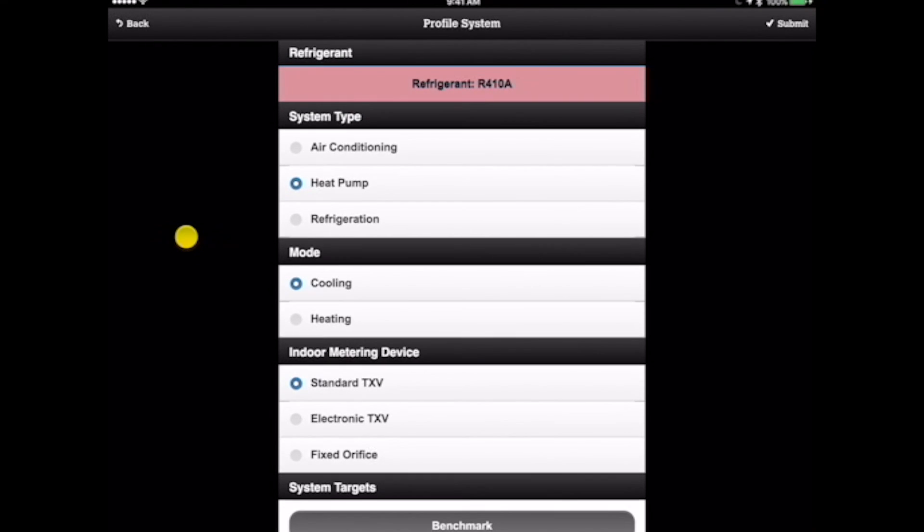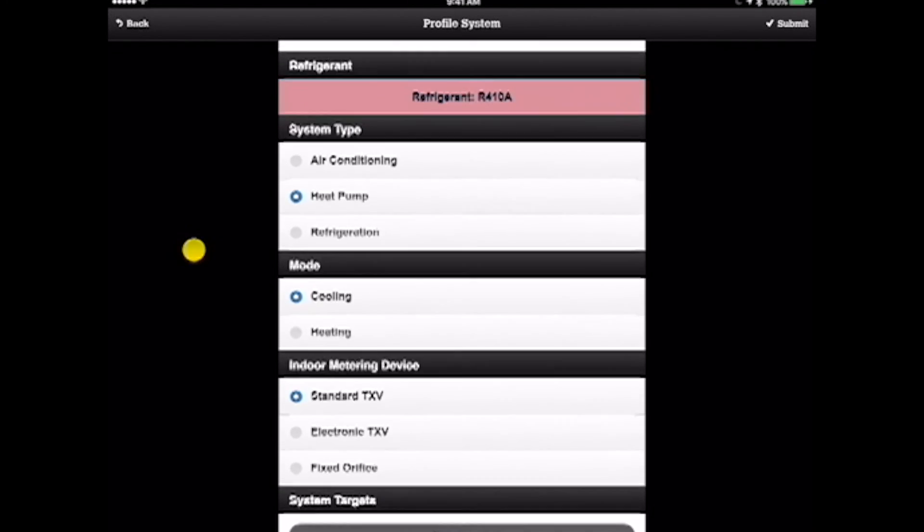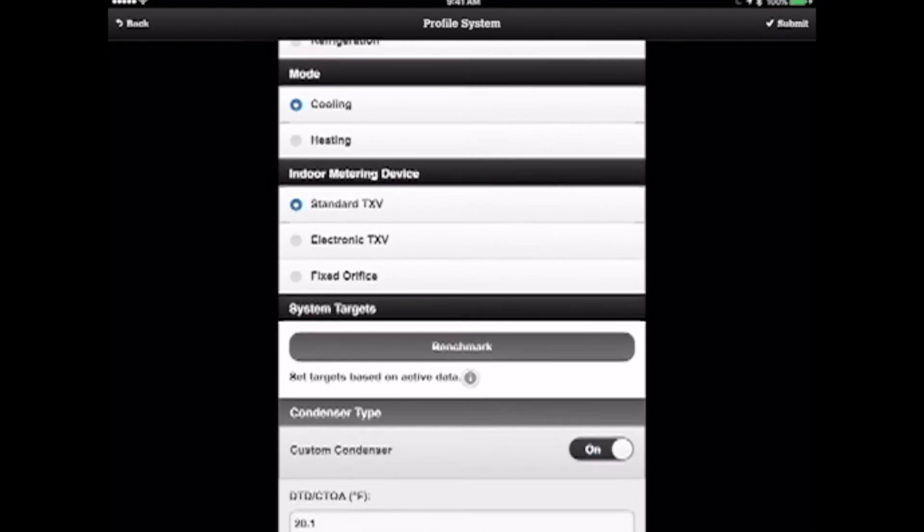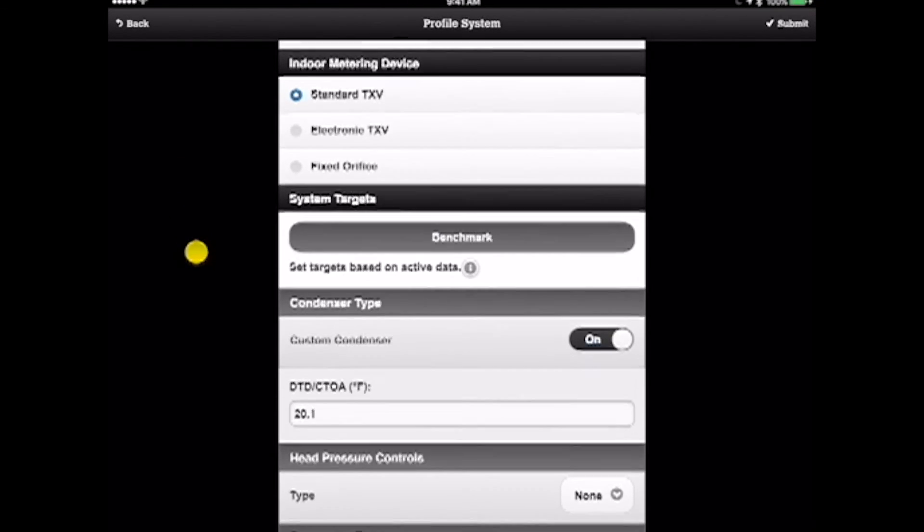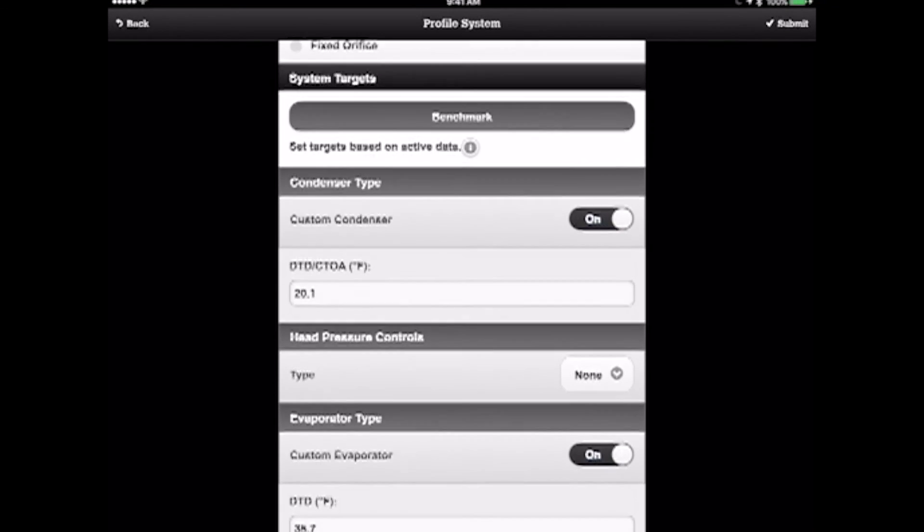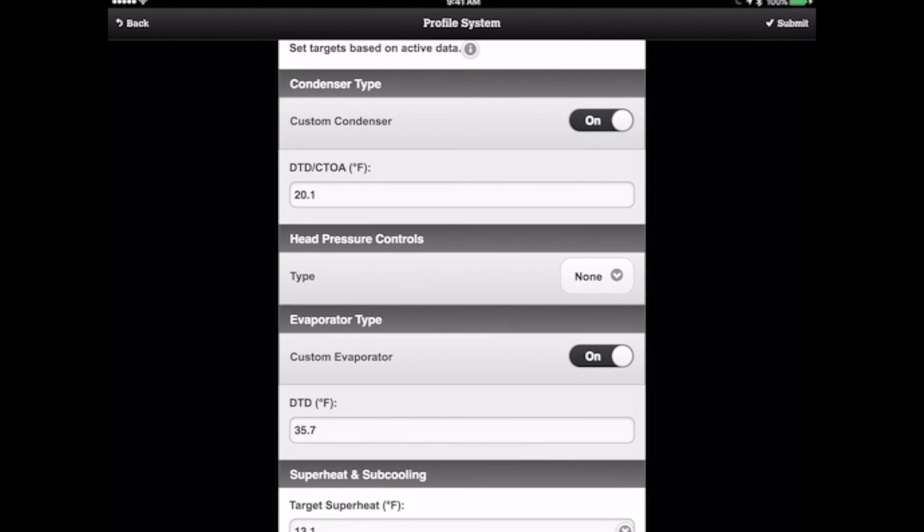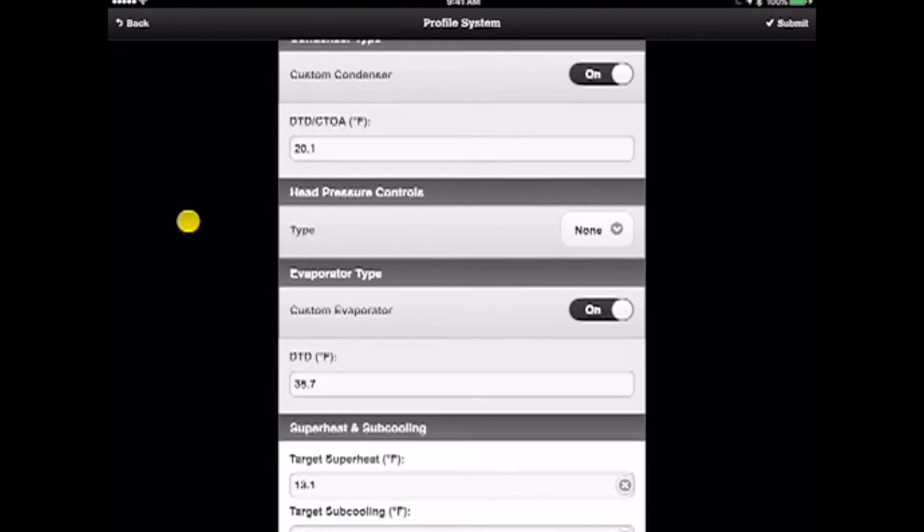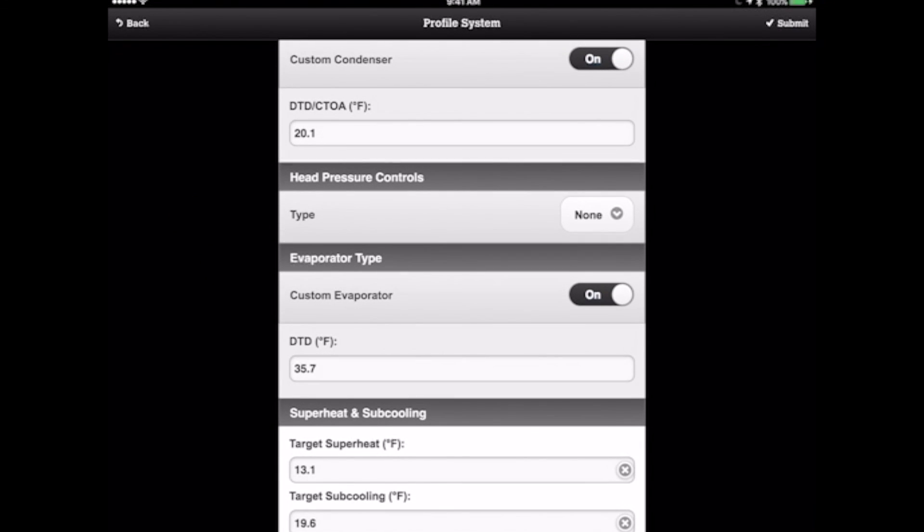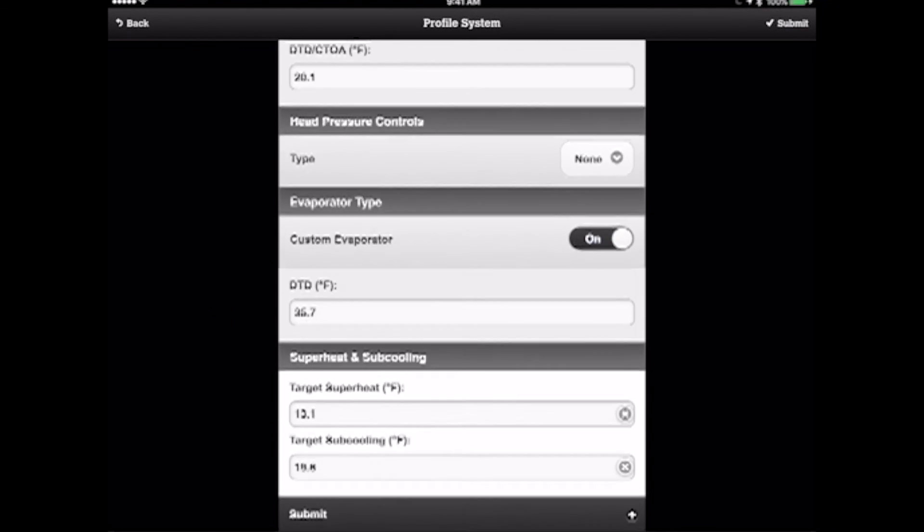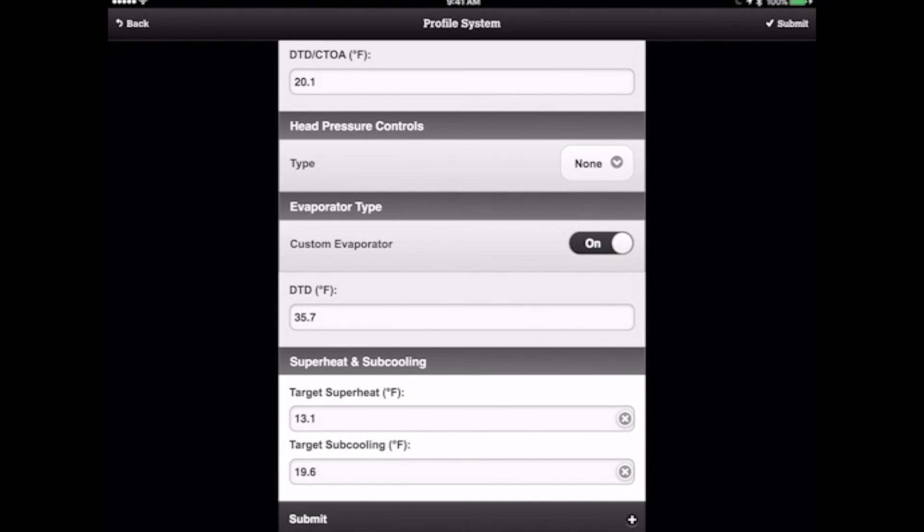Because they're going to have the exact profile that I used for this piece of equipment when I came out and commissioned it. So they're going to know right away that this is a heat pump in the cooling mode with a standard TXV. It's going to have a design temperature difference of 20.1 degrees hotter than the outdoor air, and the evaporator is 35.7 degrees colder than the return air. I left it with a target superheat of 13 and a target subcooling of 19.6.